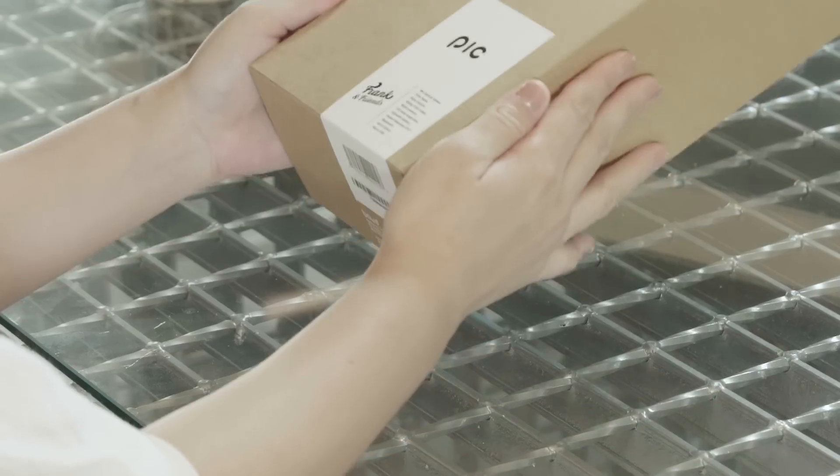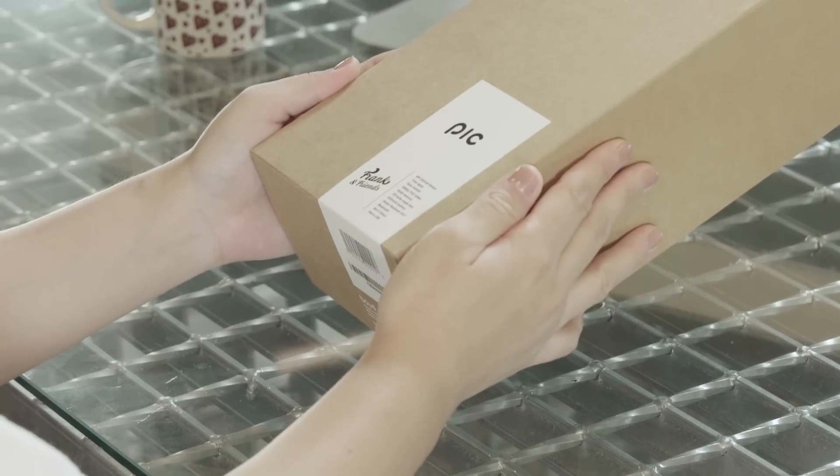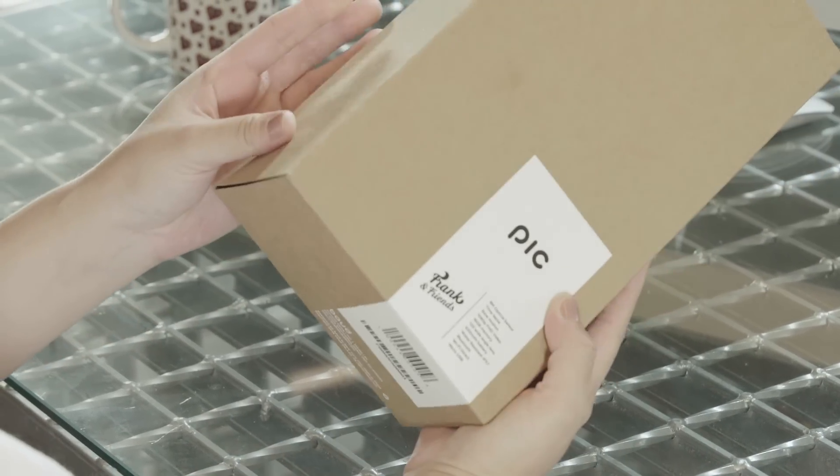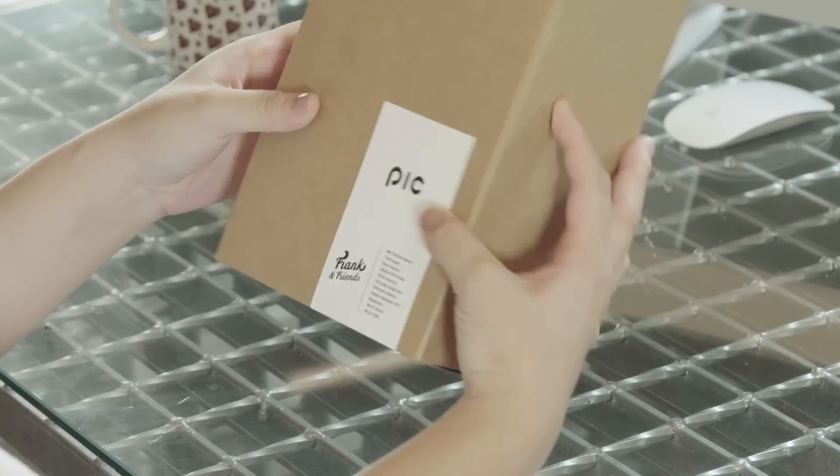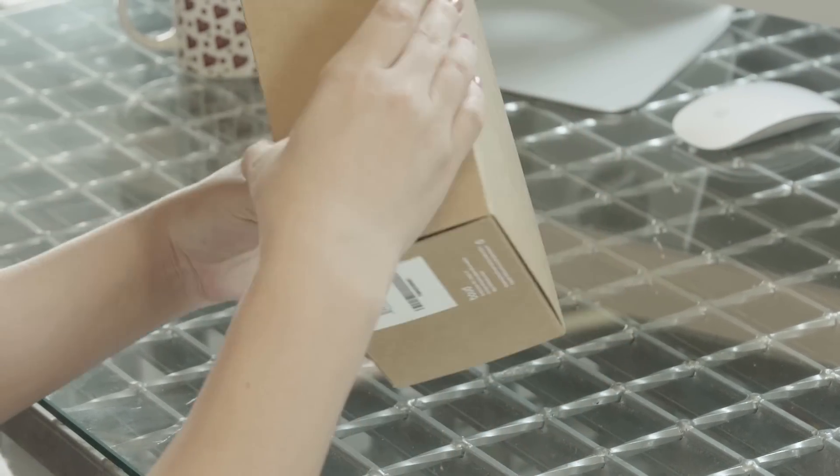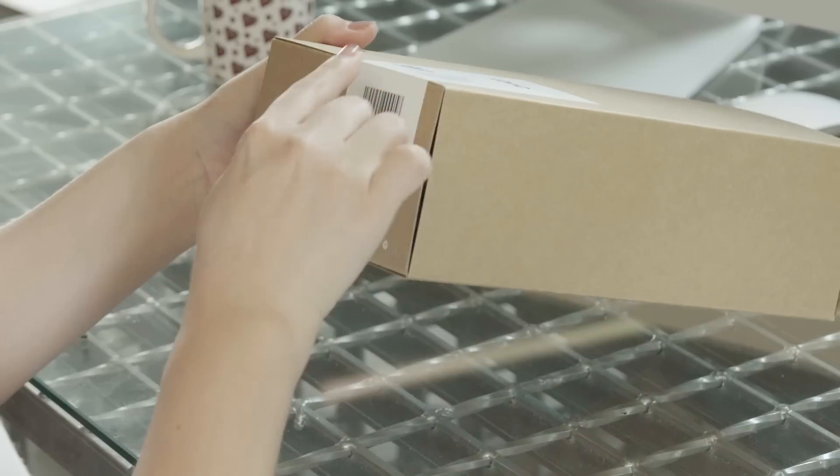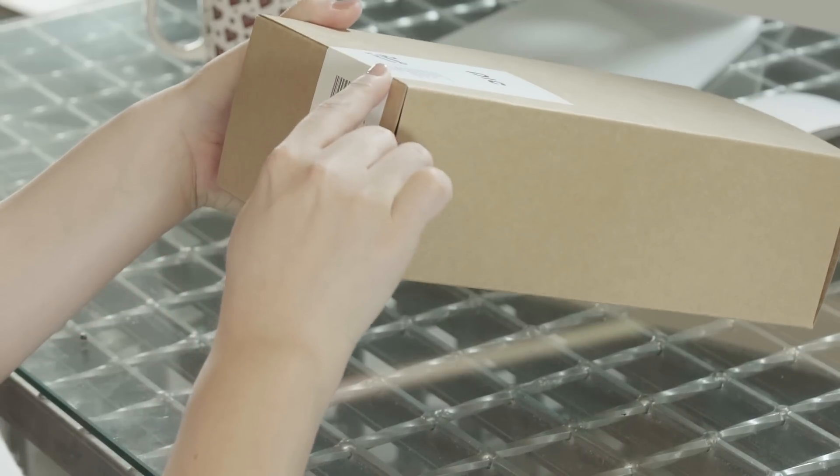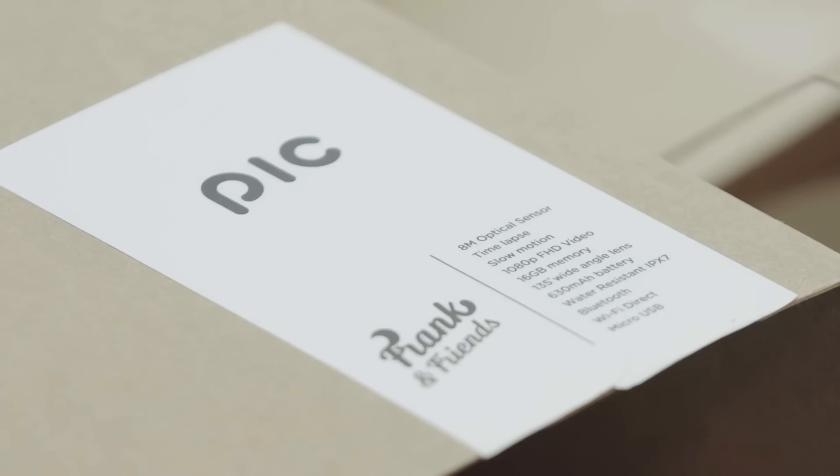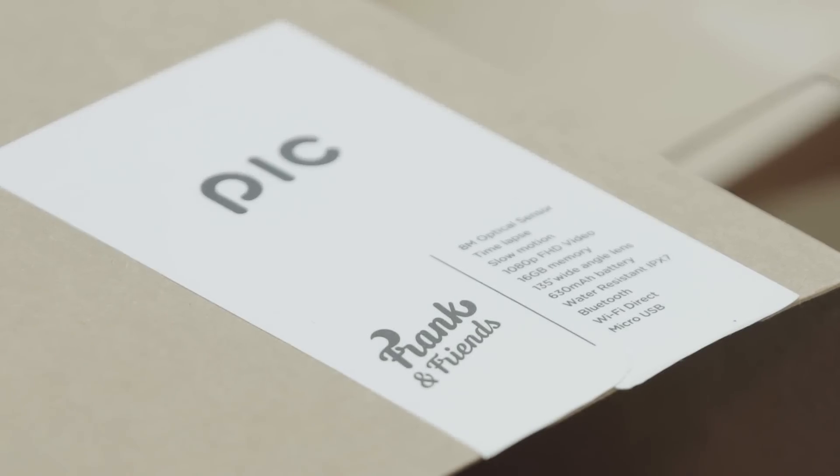So this is what the delivered package looks like. A very simple and minimalistic paper box. Now I'm going to break the seal sticker stating the main specs of the device and open it.